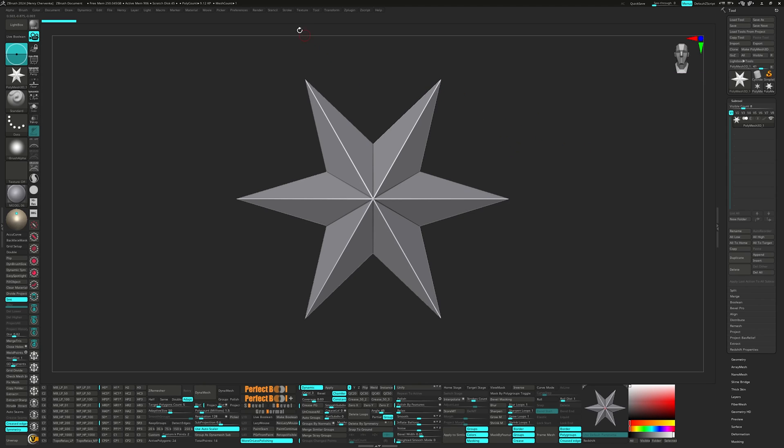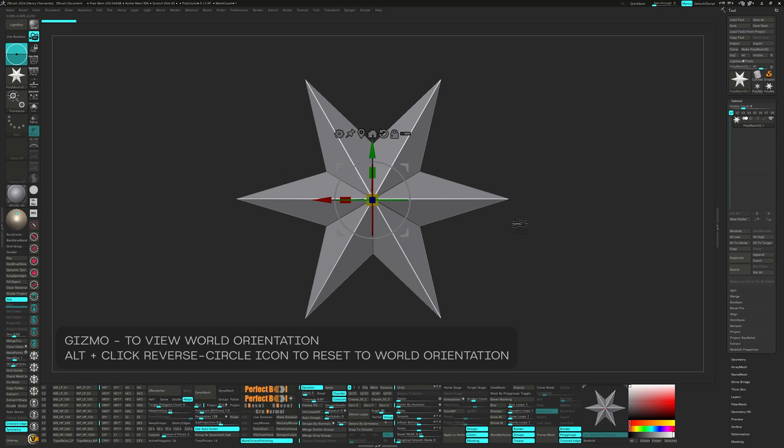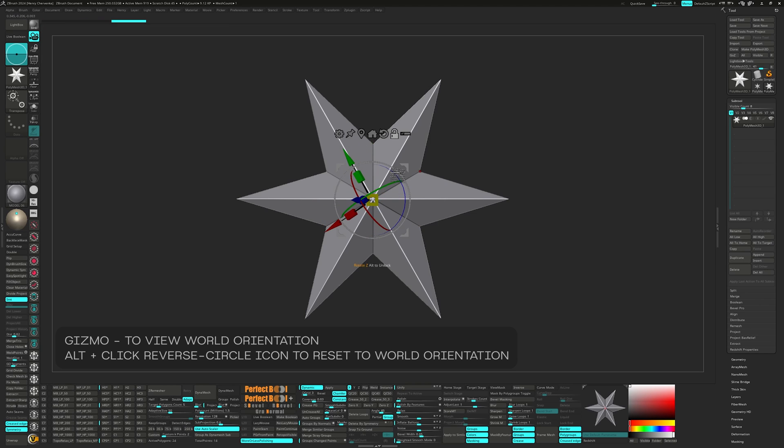However, for me, I have alternative methods to achieve those two functions. For world orientation, I utilize the gizmo predominantly. Whenever the gizmo is off from the world's orientation, you can alt click the circle arrow icon to reset it back. It's important that you click alt to unlock the gizmo from the mesh, otherwise it will take the model with it.